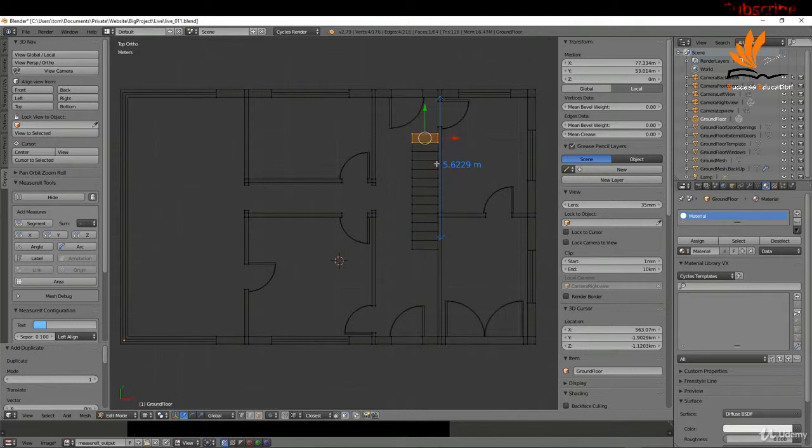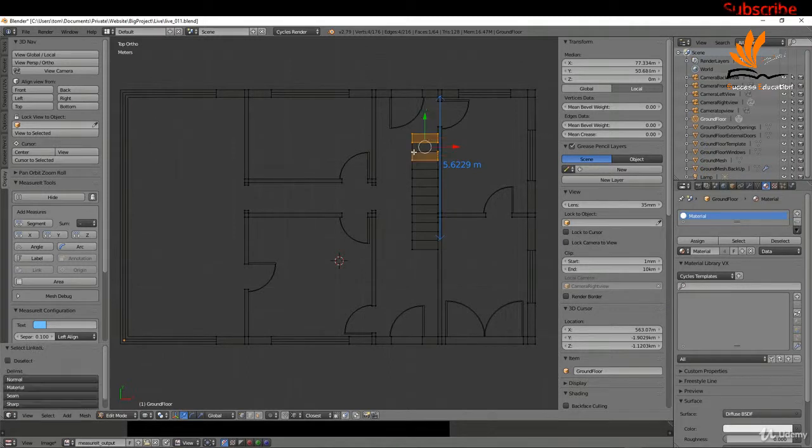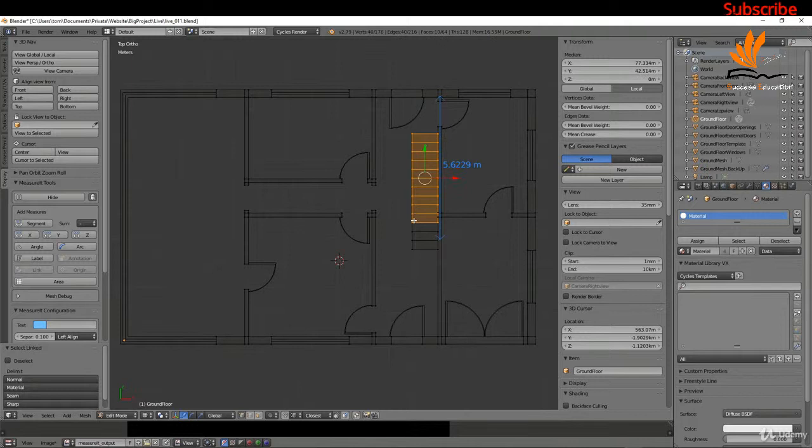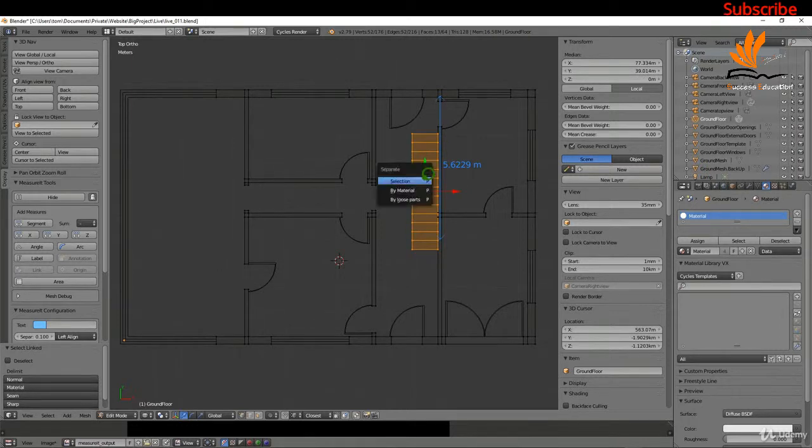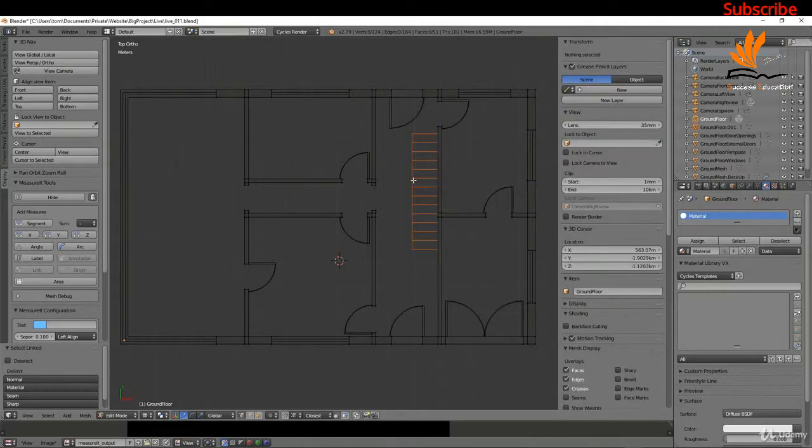I'm just going to hover the mouse and select all of these. Press L and select all of these, I should say. I'm going to press P and choose selection.